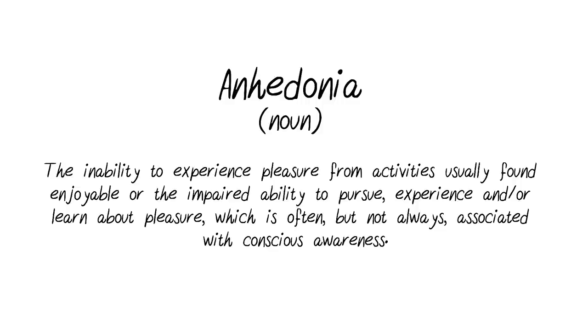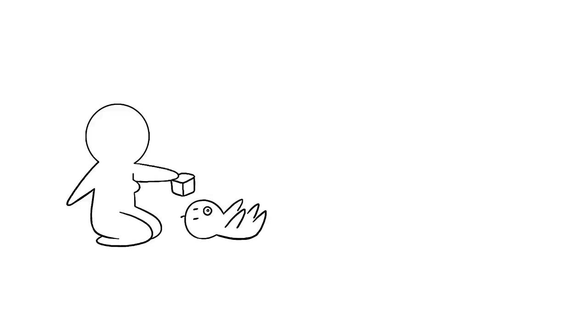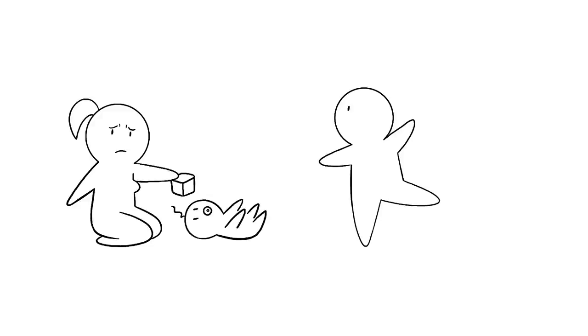The term was first introduced by Theodore Armand-Ribaud. It's easier to understand this with examples such as a mother not finding joy playing with her child, or a passionate dancer not being eager to dance.